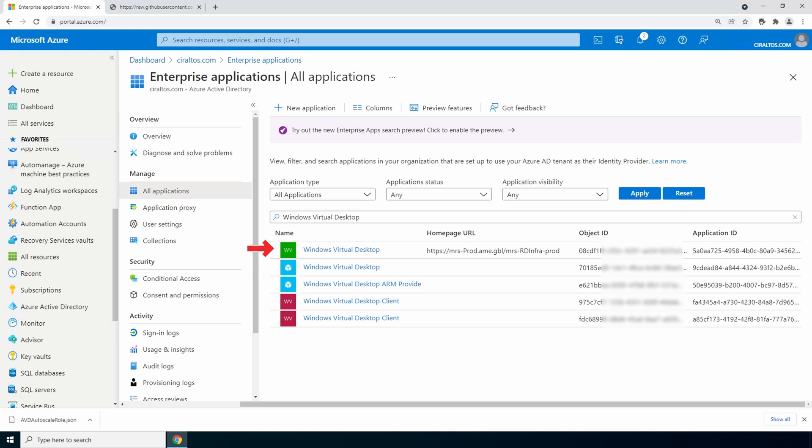Notice in my example there are two. We need to assign the role to one of these but which one. Look at the application id. The one that starts with 5a is the application id for wvd classic. That was the first version of windows virtual desktop.